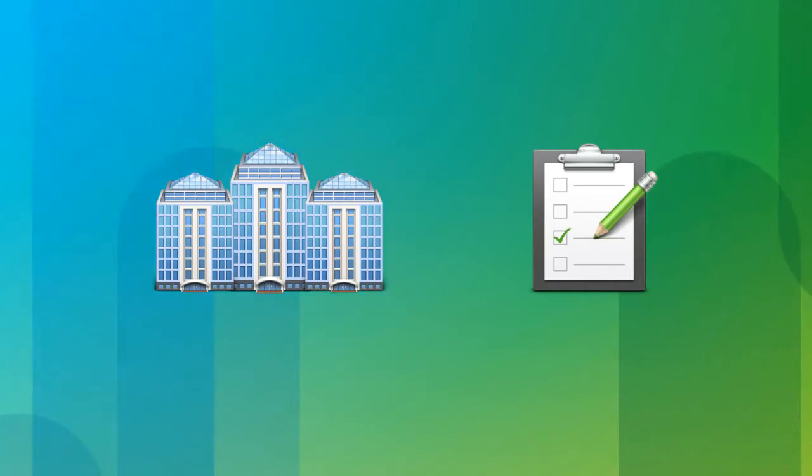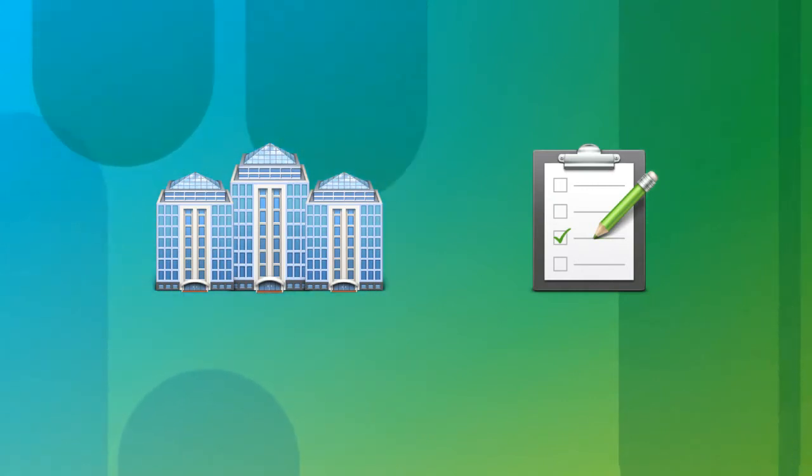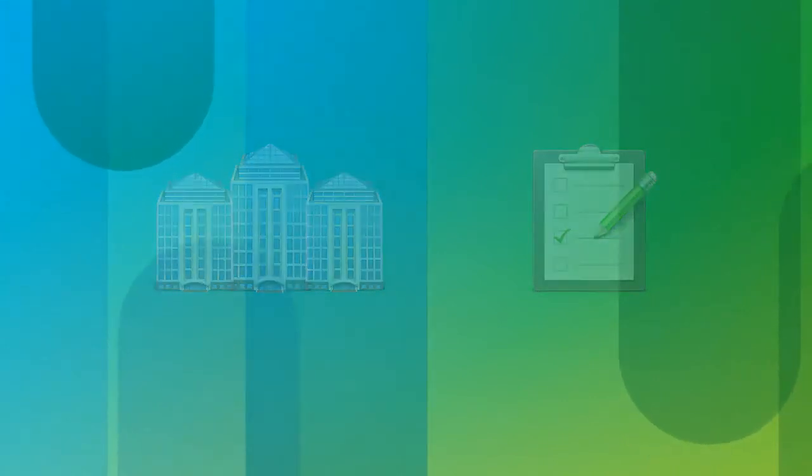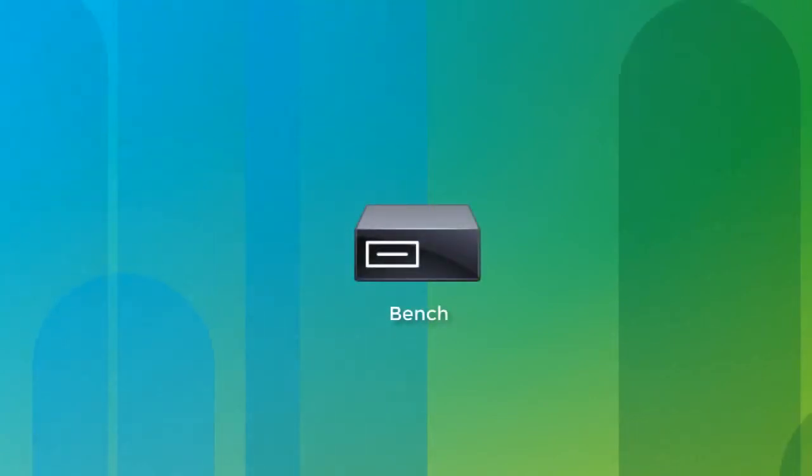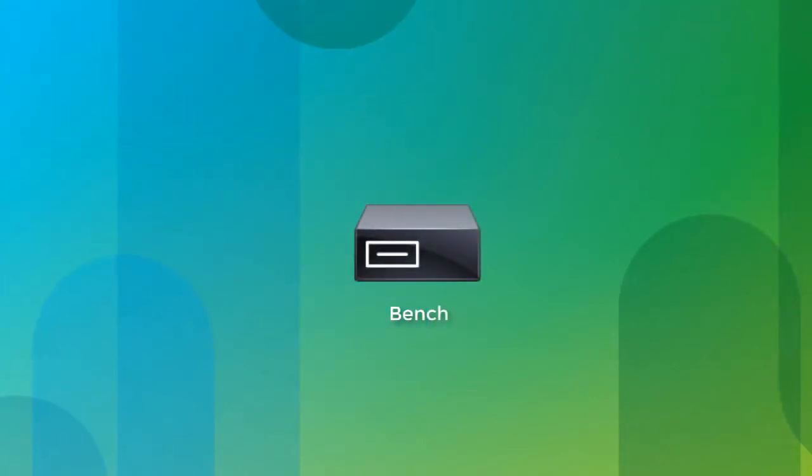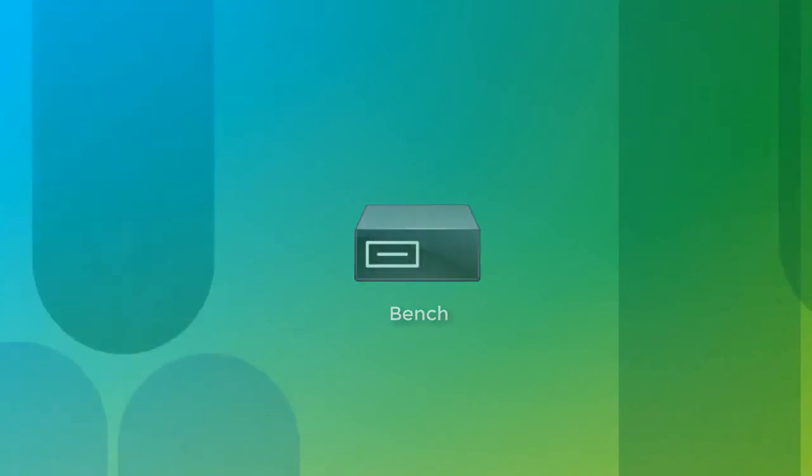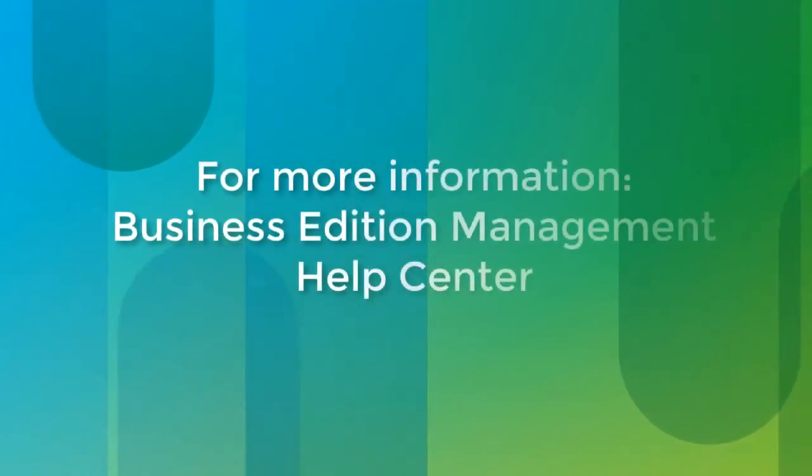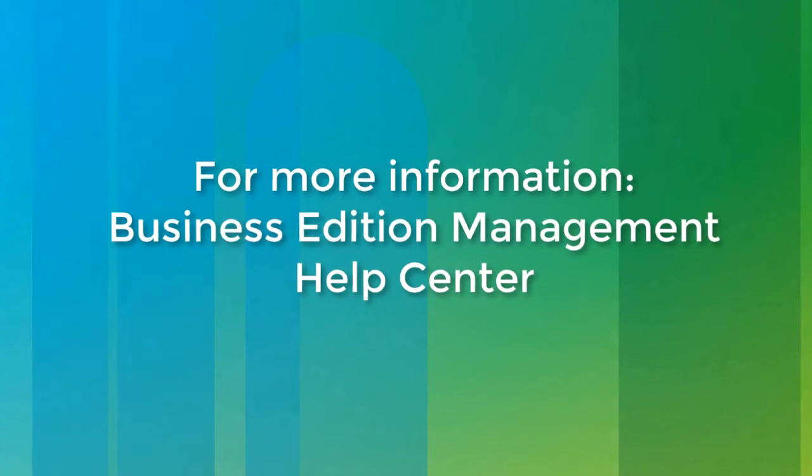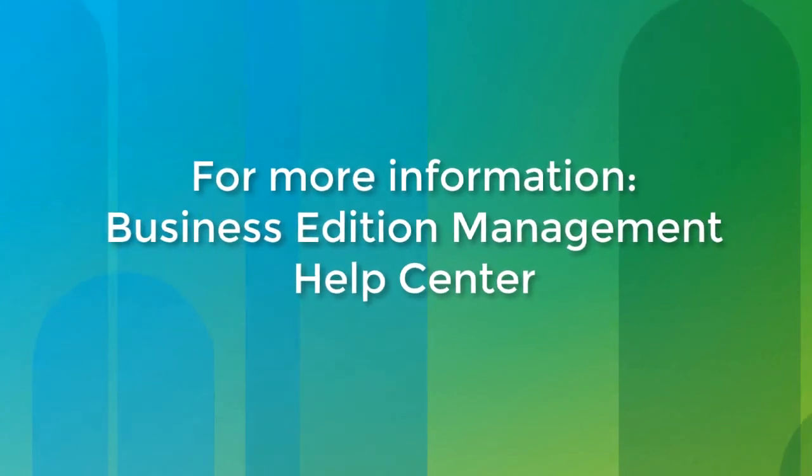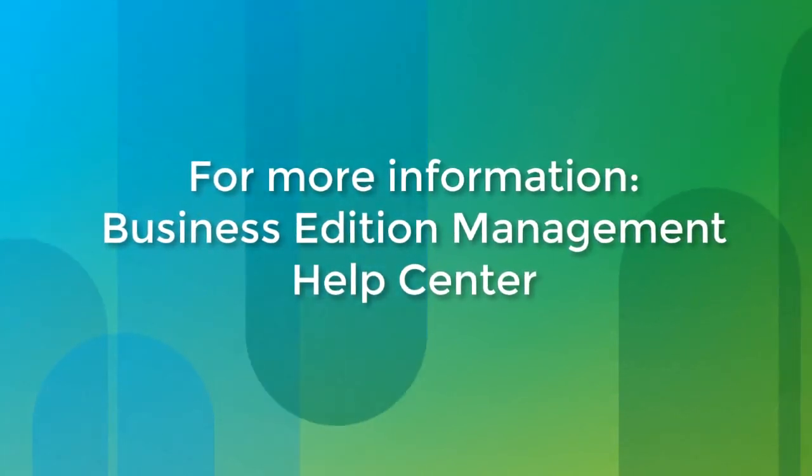Before you start creating configurations in the Cisco Business Edition management portal, you must set up the Business Edition management bench. For details on this and all the post-delivery tasks, refer to the Business Edition management help center.